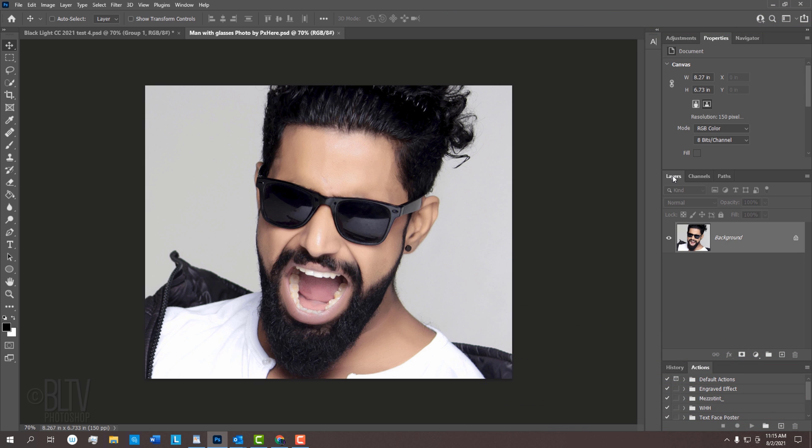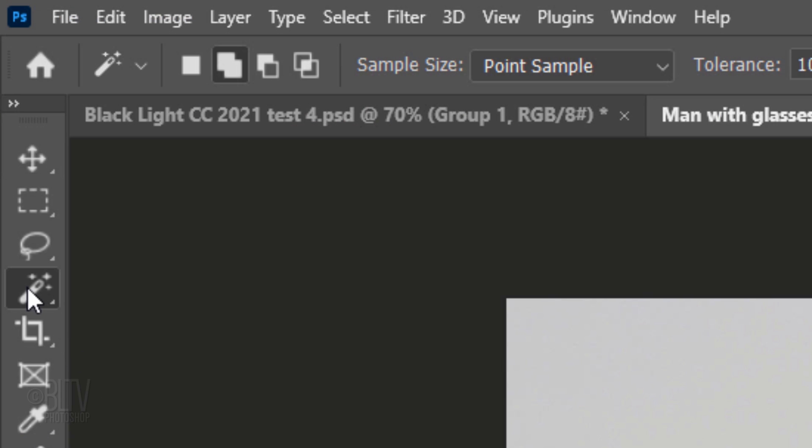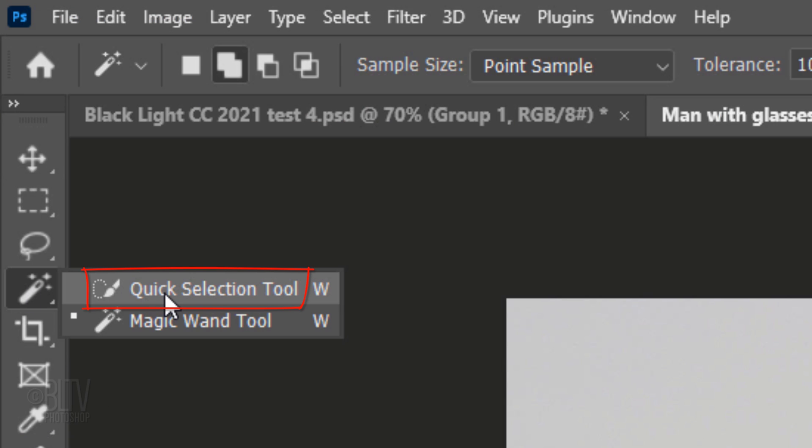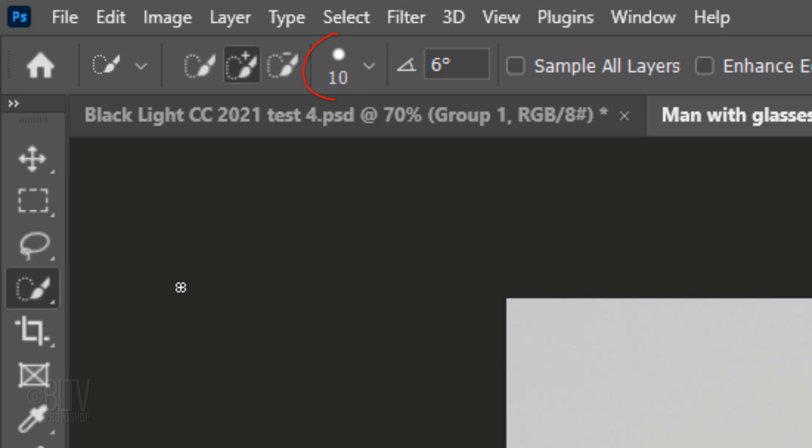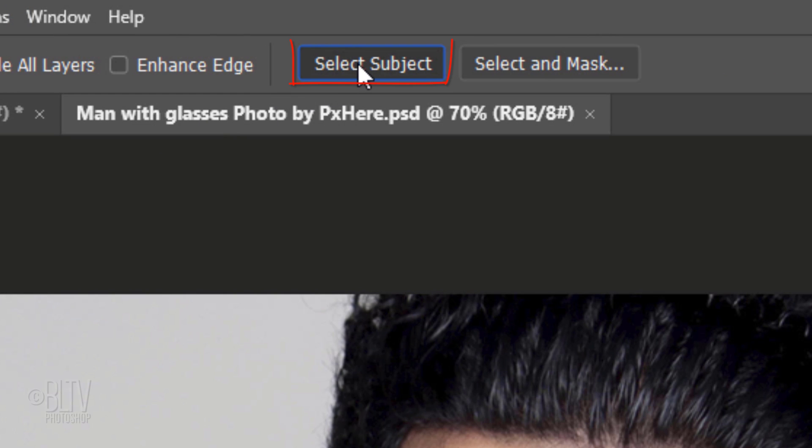The first step is to make a selection around the subject. There are many ways to do this, however, for this example, let's use our Quick Selection Tool. Make its radius 10 pixels. If you're using CC 2018 or later, click the Select Subject button. It does a relatively good job automatically selecting our subject.